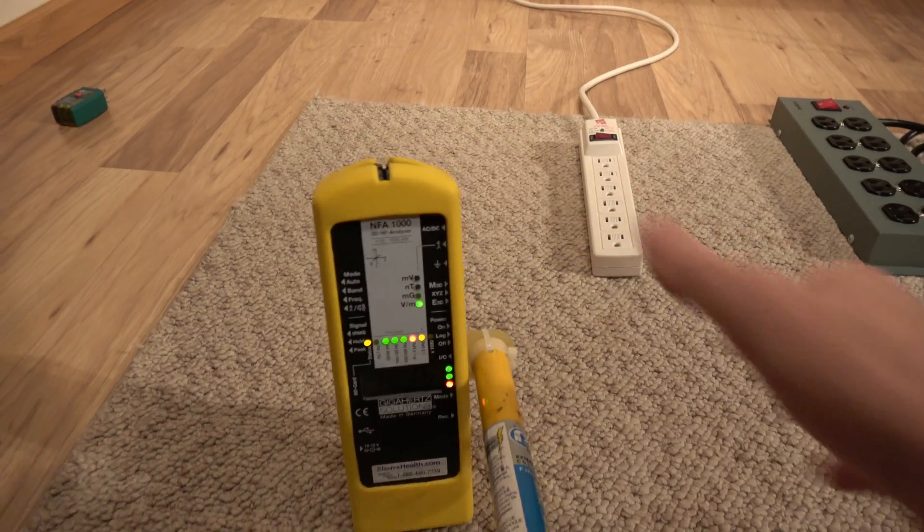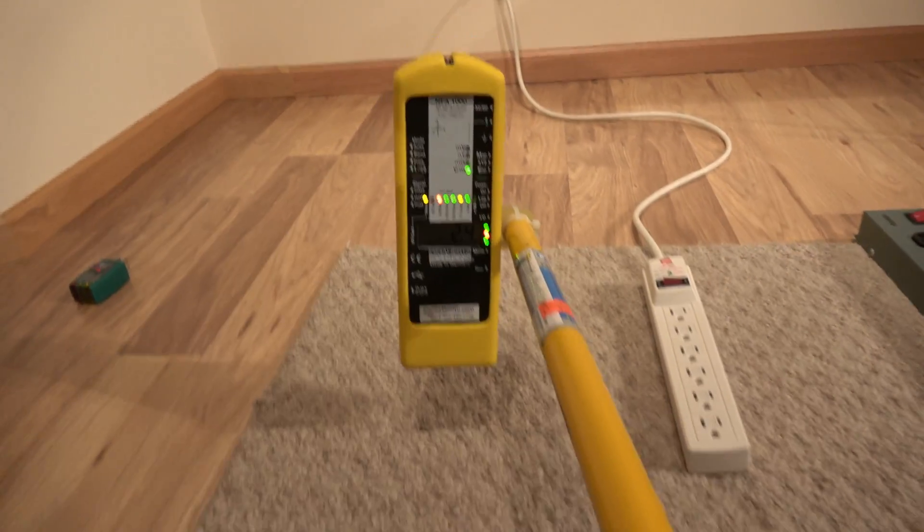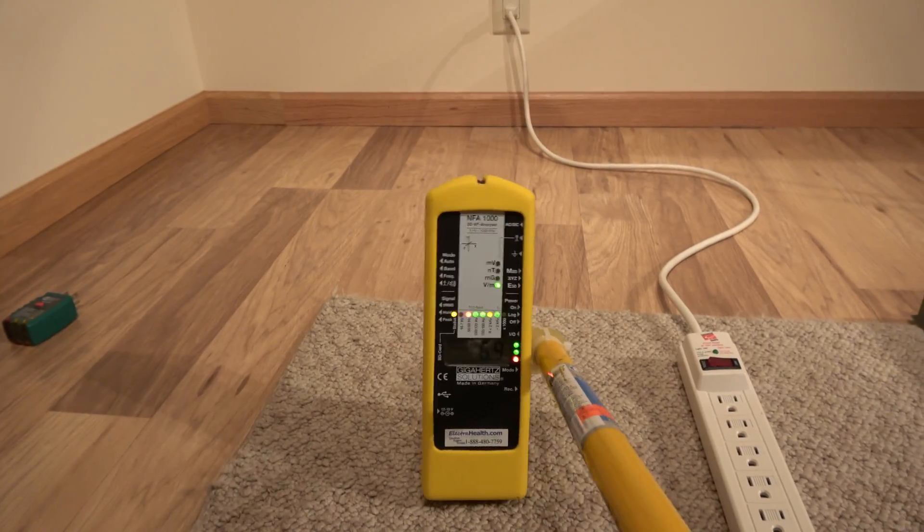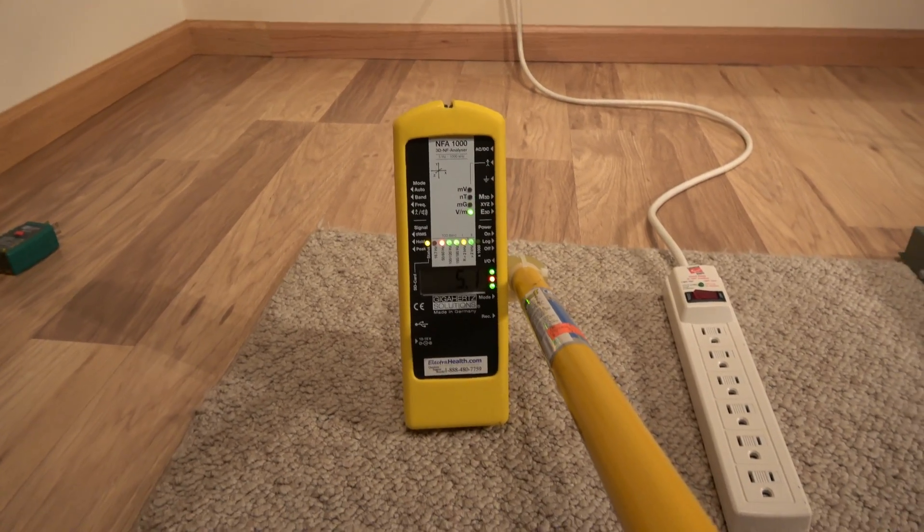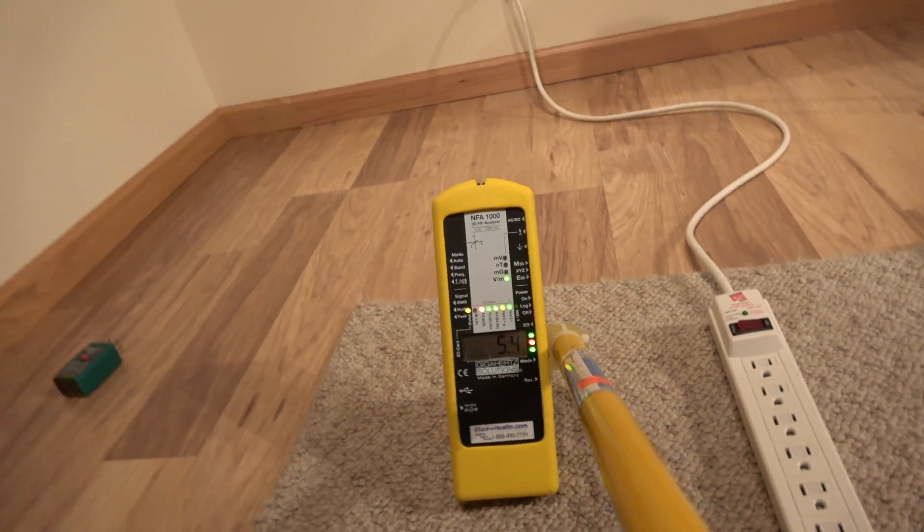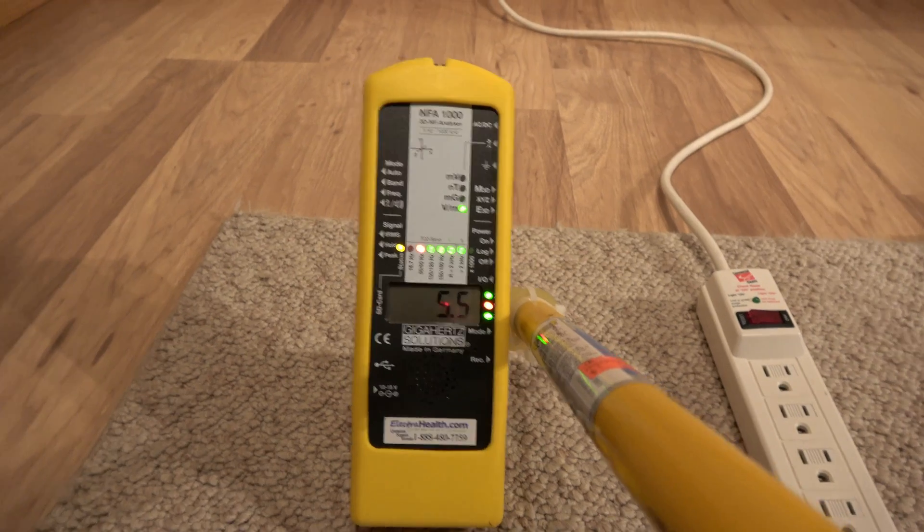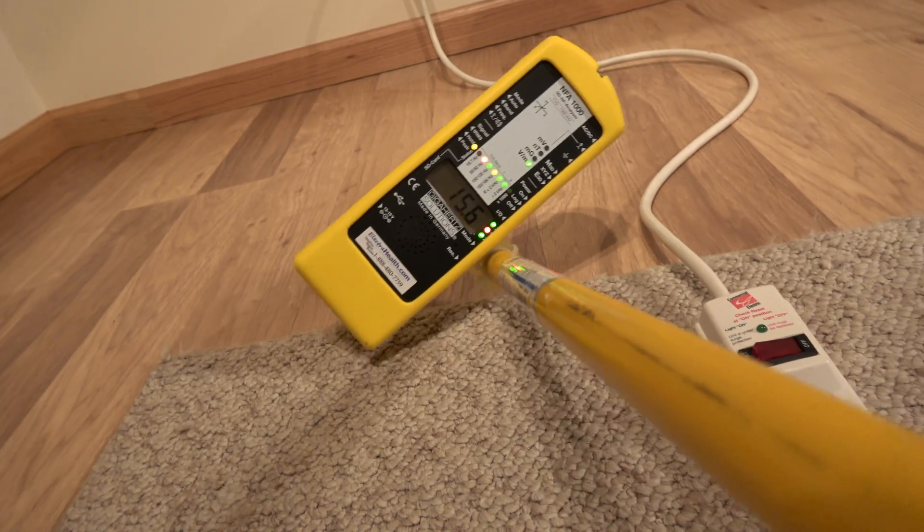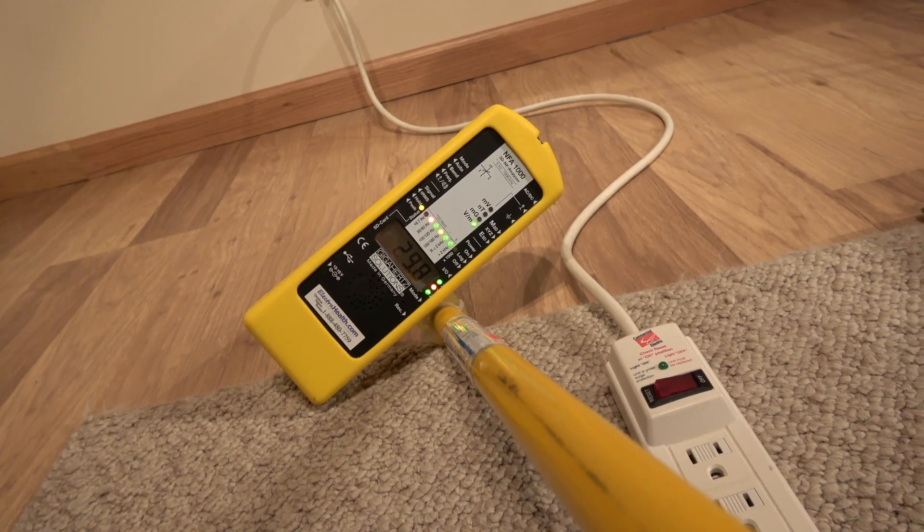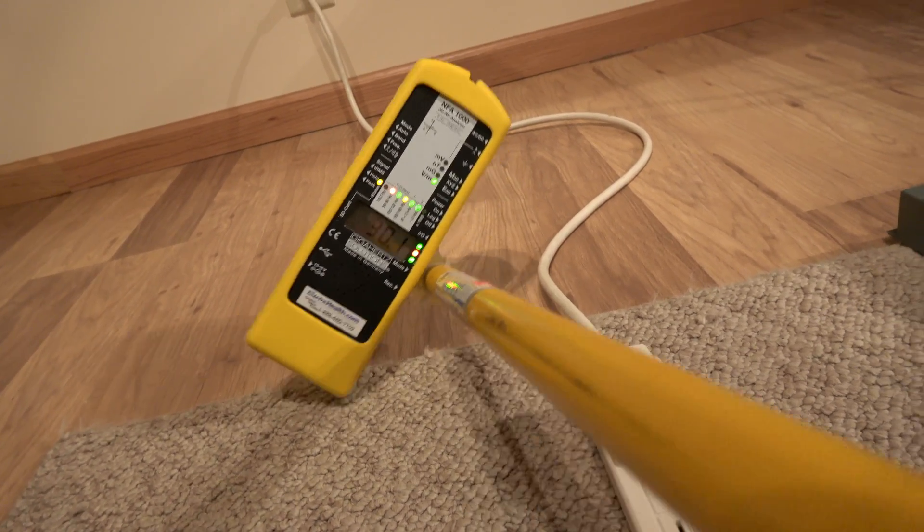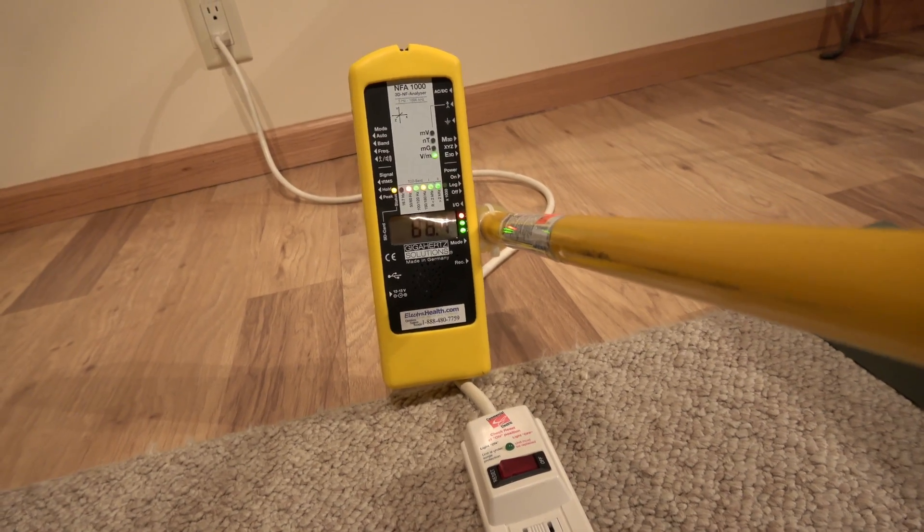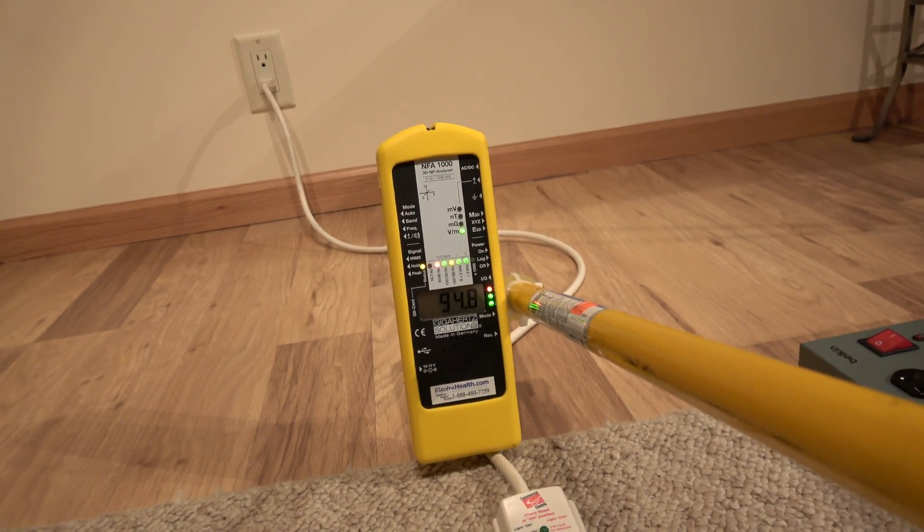Now I'm going to turn the NFA on. And on the NFA here, we really want the reading to be 1.5 or below. Now you can see here, we're already above that. When we get nearer to this cord, the reading goes up even higher. Now we're approaching almost 100.